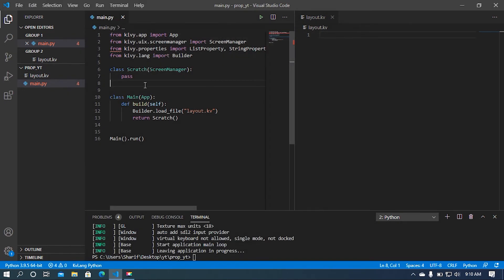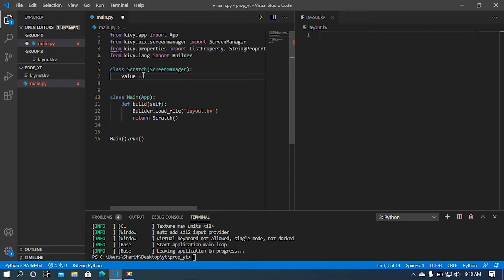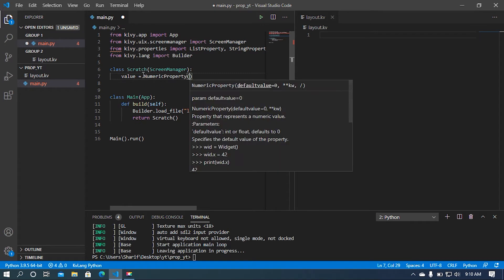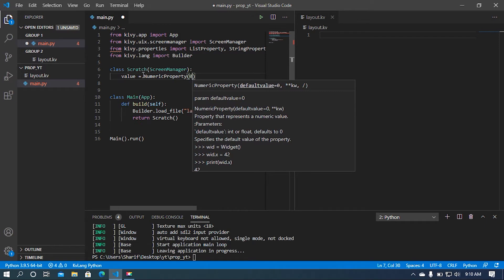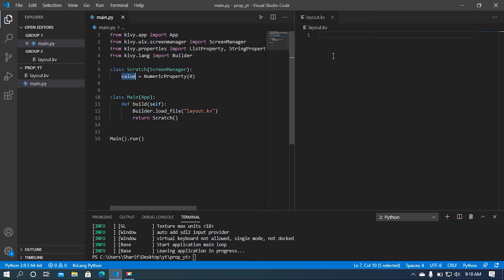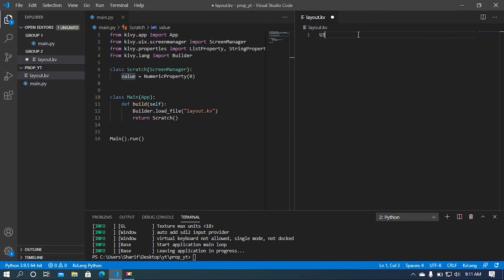Now I'm going to create a variable called `value` and this variable will be a NumericProperty. I'm going to call the NumericProperty class and set the value to 0. Then I'm going to load this value in our kv file by calling our Scratch class in angle brackets.